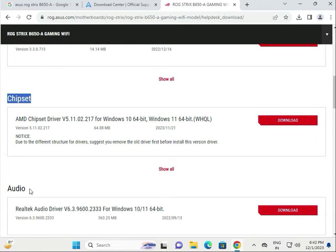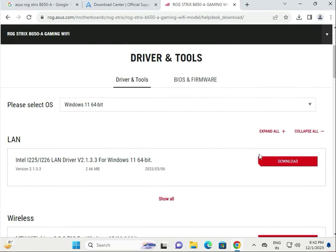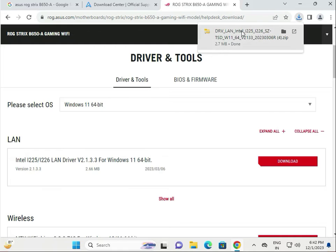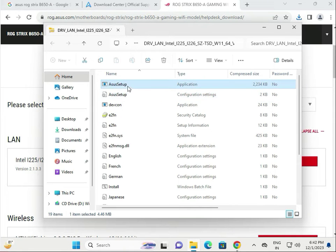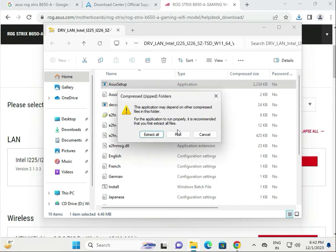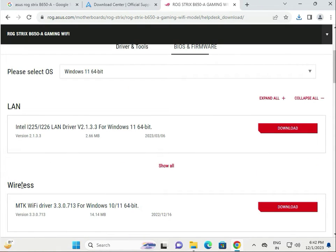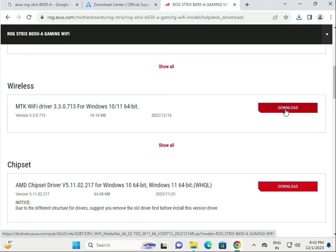All drivers are available here — audio, VGA, and more. As an example, click to download, wait a few seconds for it to download, then single-click to launch. Double-click the ASUS setup and click Run. Try them one by one — then wireless, then chipset. Simply click to download.